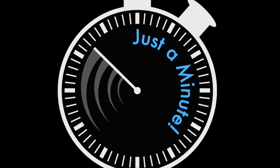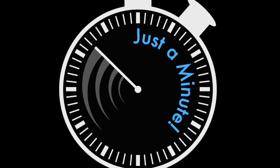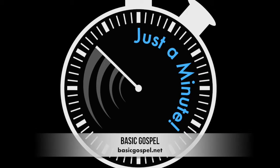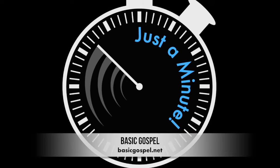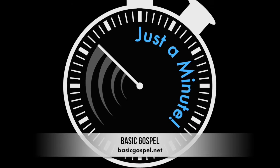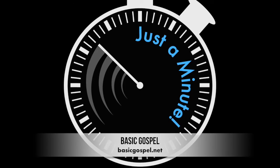For more daily encouragement to help you grow in God's love and grace, visit basicgospel.net. That's basicgospel.net.